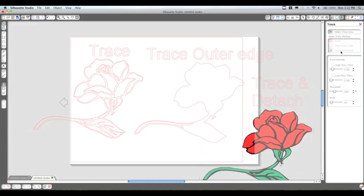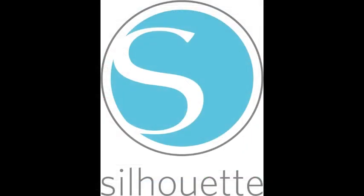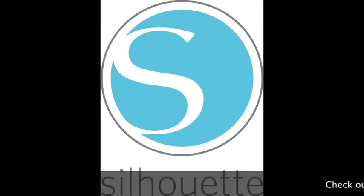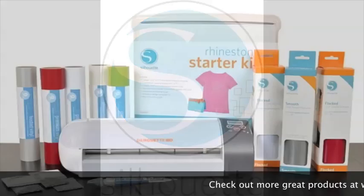Thanks again for watching another Silhouette Studio 101 class. You can check out our website at SilhouetteAmerica.com for new products and other exciting features. Thanks!